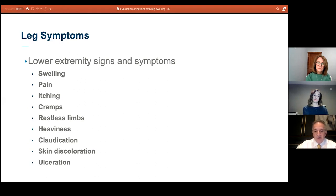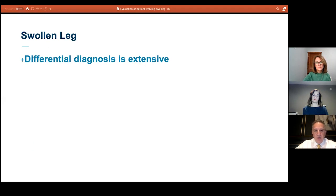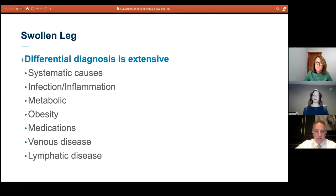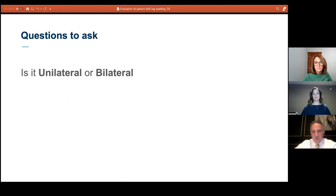The differential diagnosis for a swollen leg is pretty extensive. You can have anything from systemic causes, infections and inflammation, metabolic causes. Obesity is one of the main reasons for leg swelling given the obesity epidemic in the U.S. — a lot of patients present with clinical signs of lymphedema where obesity is contributing. Medications are a very common cause, especially new onset of medications for development of leg swelling. As a vascular specialist, I'm also looking at venous disease as an underlying cause of leg swelling.